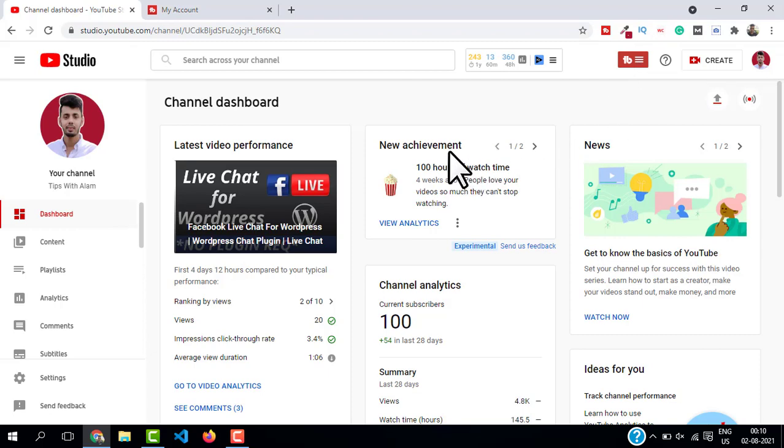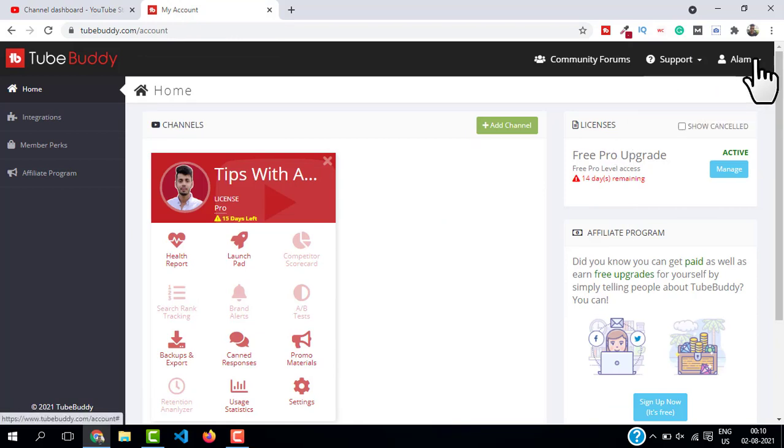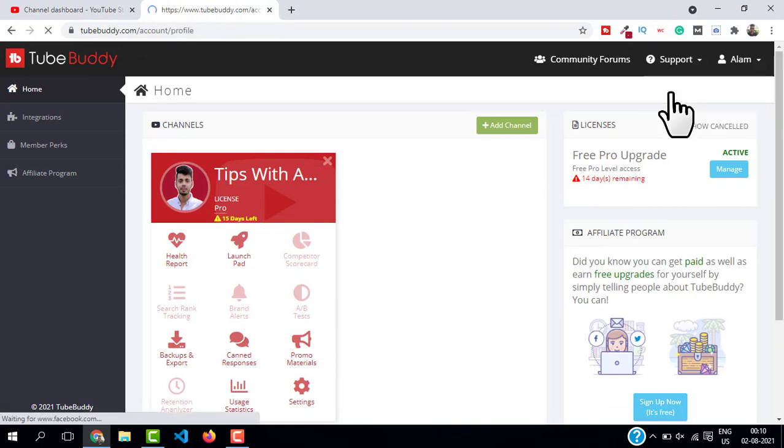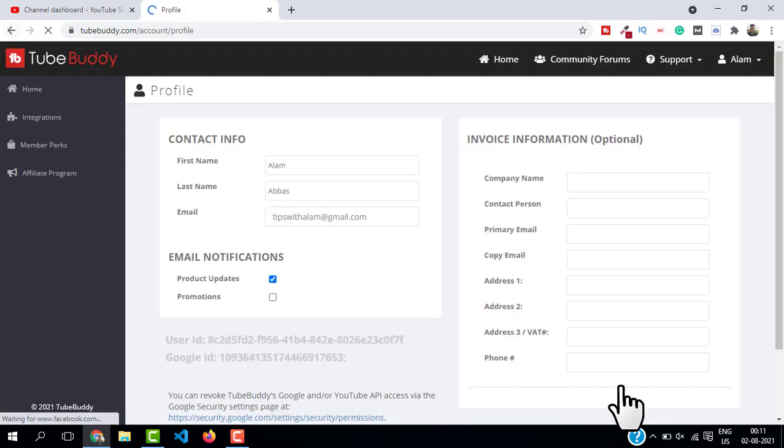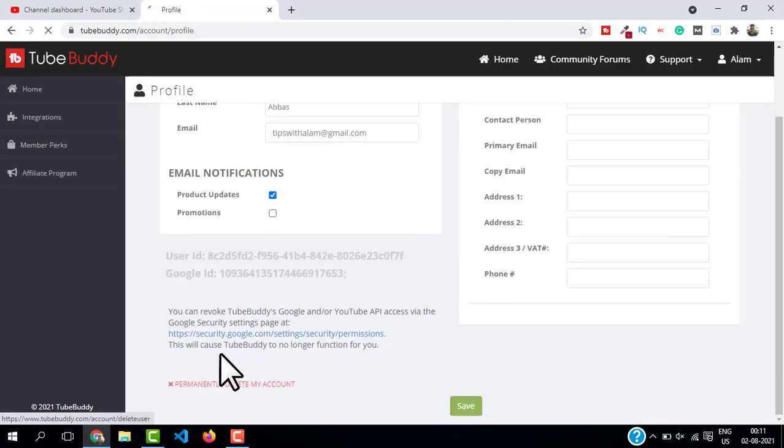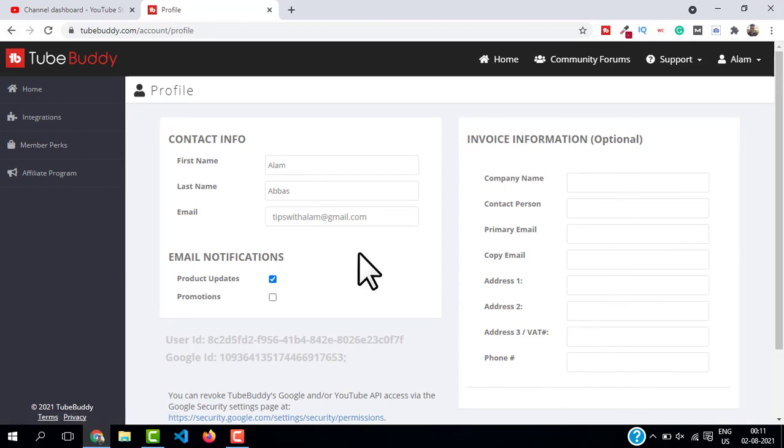Now let me show you how you can sign up to TubeBuddy affiliate program and start making money on YouTube. Go back to your TubeBuddy dashboard and then click on your account name and click on 'Profile'. Here on the left side you should see Affiliate Program, just click on it.